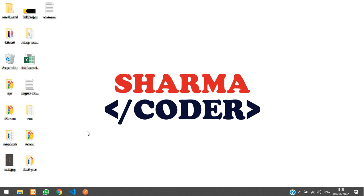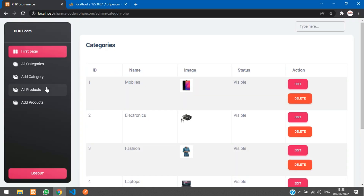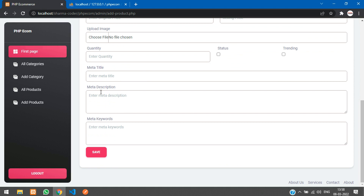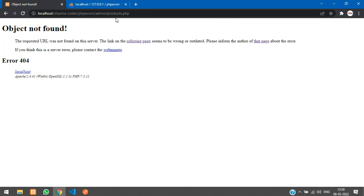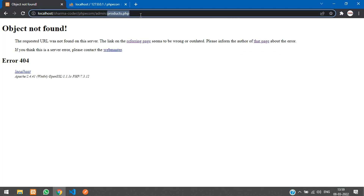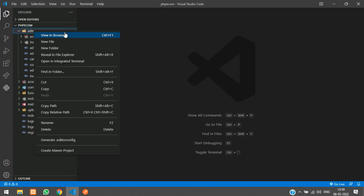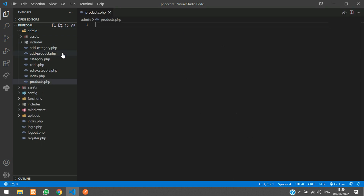Previously we had made the add products feature and added one product. Now we are going to create the products.php page and fetch the products there. So go to your folder, and inside your admin folder create a new file called products.php.